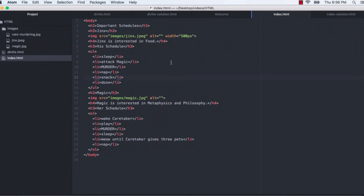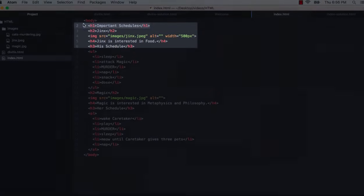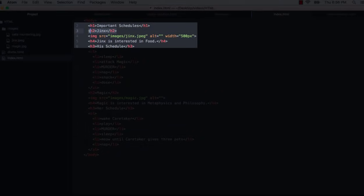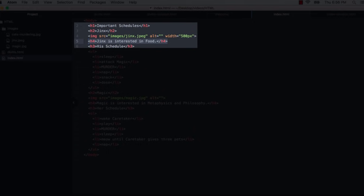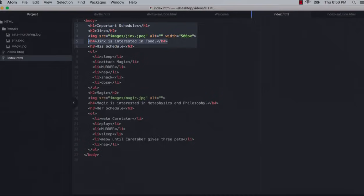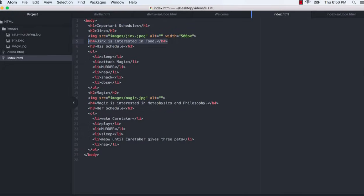When we look at our code for this page, sure enough, we have an H1, an H2, an H3. But then this is interesting. On line 5, we have an H4. So we are going from an H2 to an H4 and then back to an H3. This isn't a great habit to get into. Really there are two problems here.